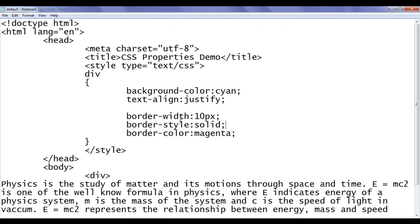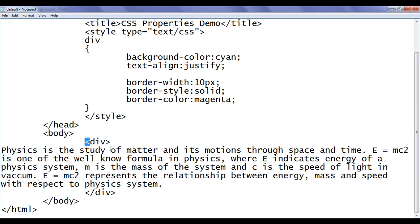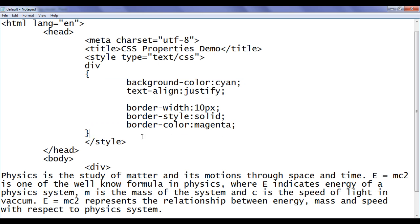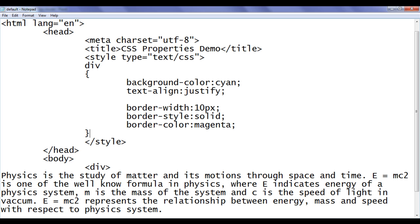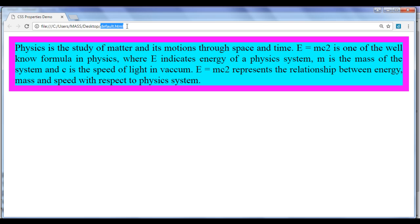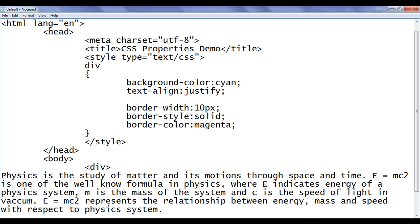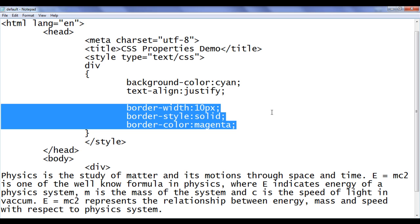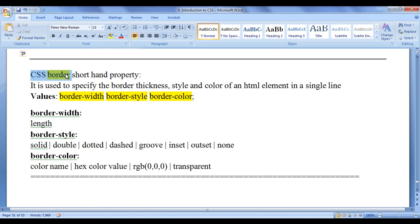Here is the code for that. I've already opened default.html in Notepad — it has the basic HTML document structure. The title is set to 'CSS Properties Demo'. In the body section we have one div element, and we applied background color along with three border properties: border-width, border-style, and border-color to apply a border around the div. The output shows a solid magenta border of 10 pixel thickness. Is it possible to use even fewer CSS border properties? The answer is yes — we need to take help of the CSS border shorthand property.